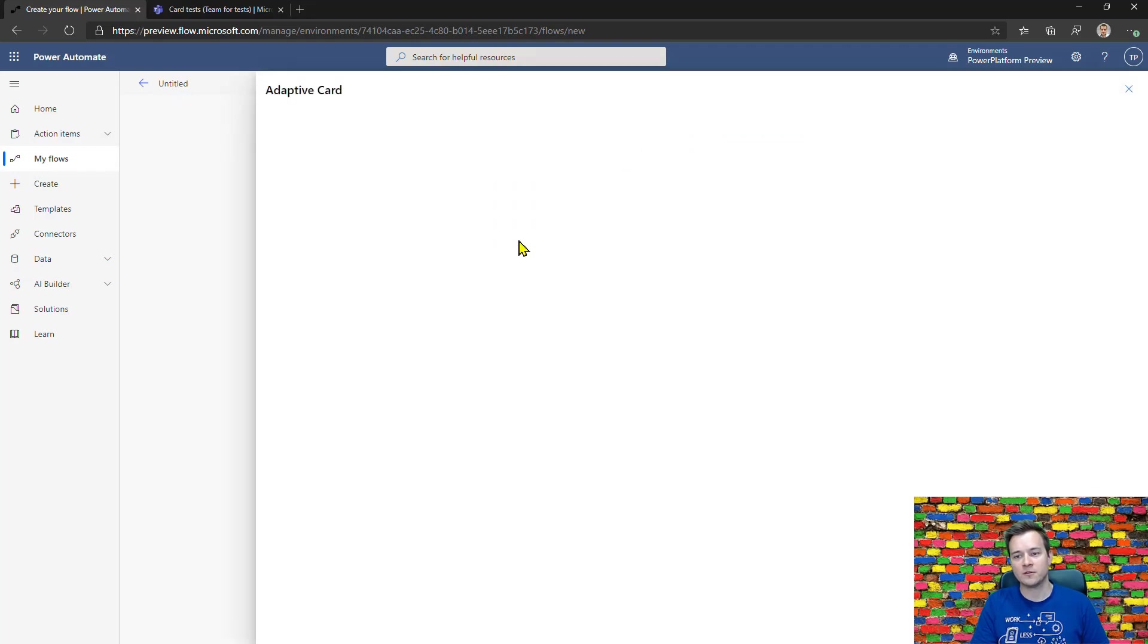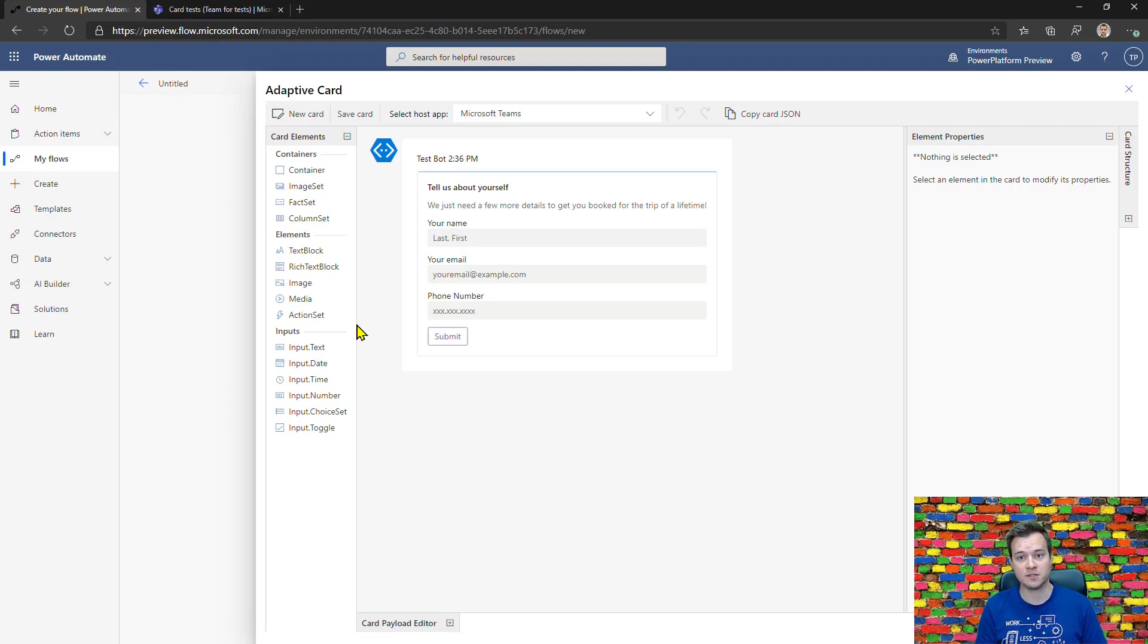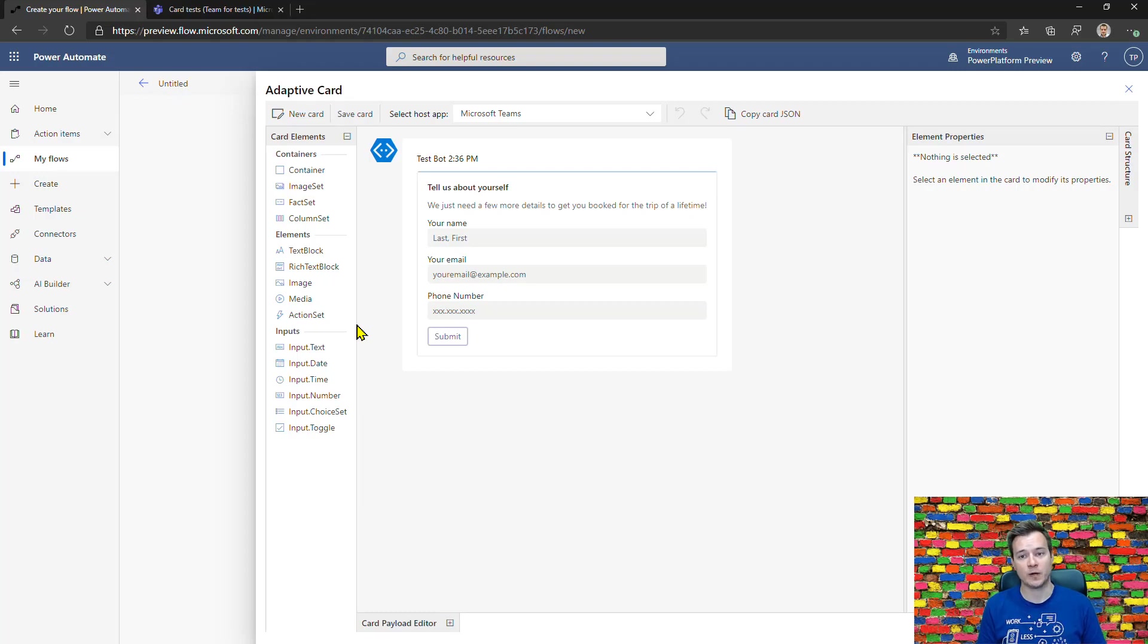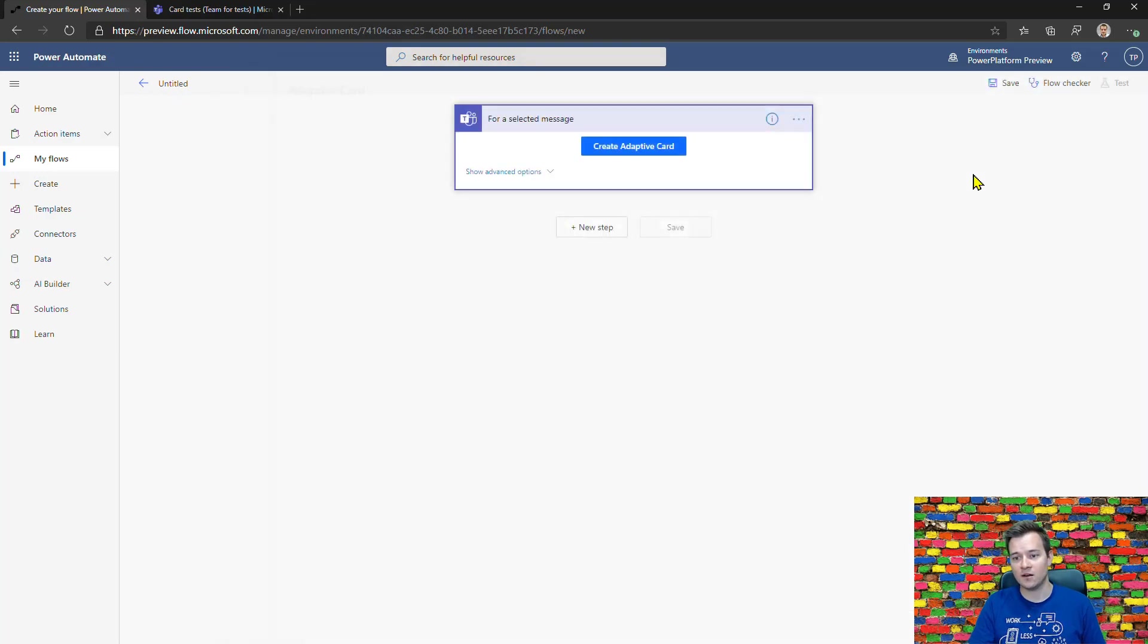This trigger is really important because it has the adaptive card designer already built in Power Automate, so you don't have to navigate away to create a card and copy paste the JSON inside. Plus you don't see that long JSON code in here.